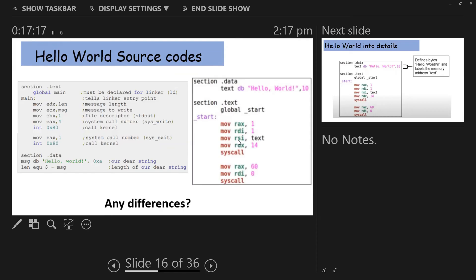If you look at the hello world code, the label is now 'main'. The reason we do the global declaration is to tell the linker when to start the program. The section.text carries the main code. The MOV EBX through MOV ECX are the four arguments for sys_write in 32-bit.